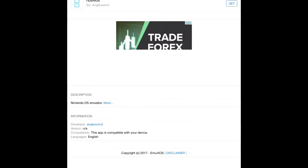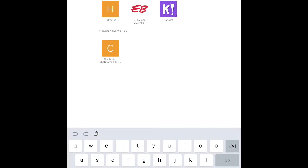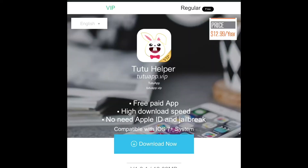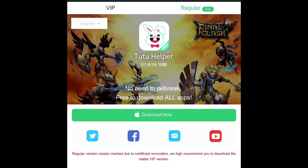So the first thing you want to do is go onto Safari. Once you're on Safari, you want to go search up 'Tutu app' and it'll take you to this website. Then what you want to do is if you want to spend money and get VIP, then you can do that, but you can go to regular and that's for free. On the top you can see iOS or Android.